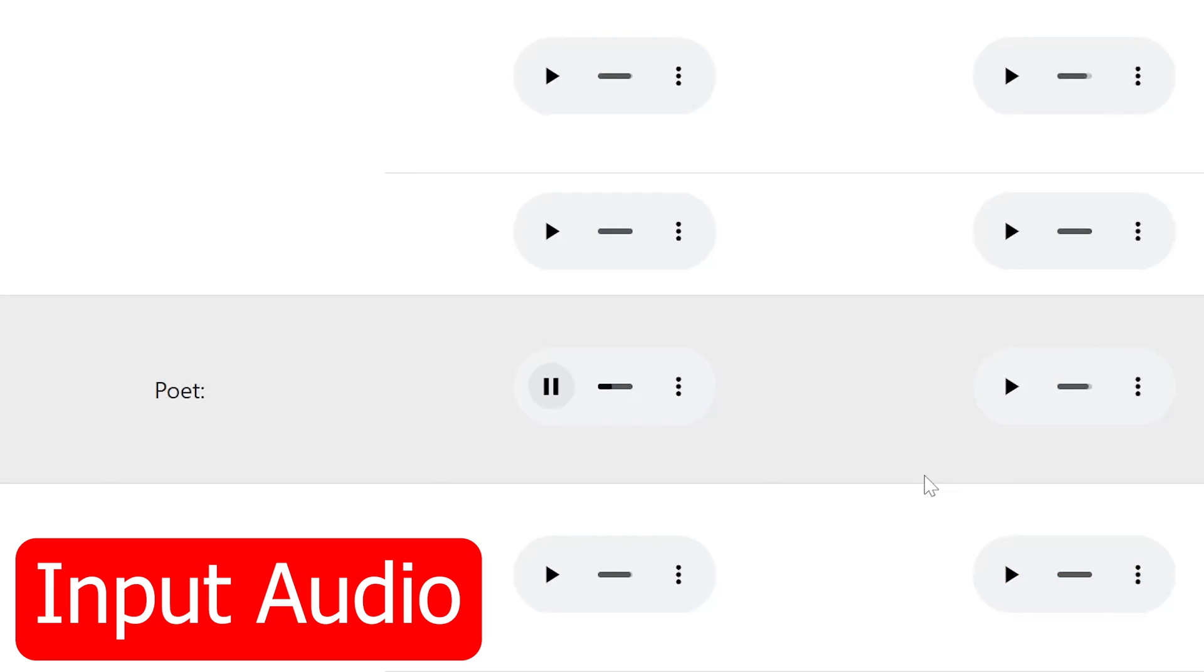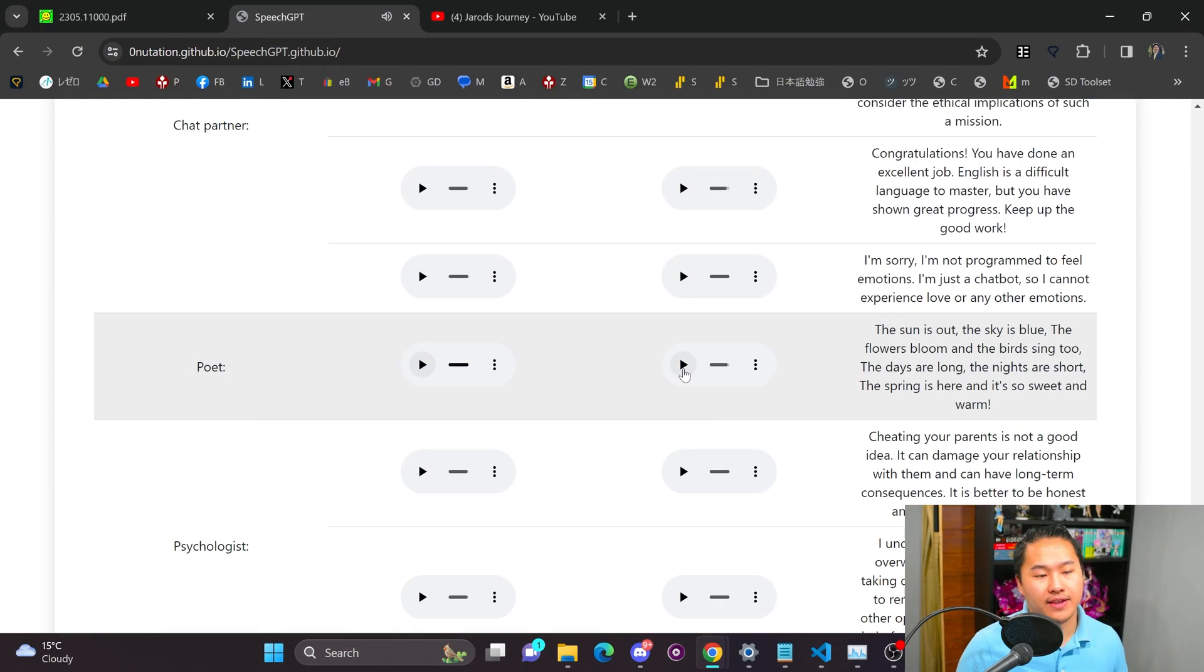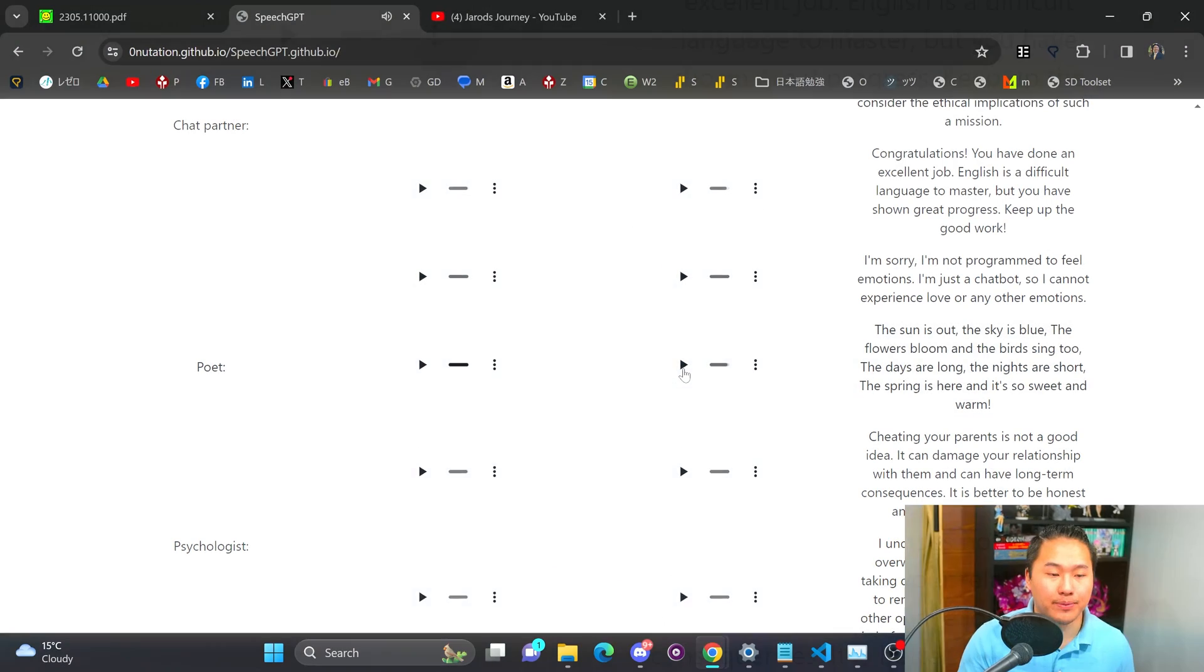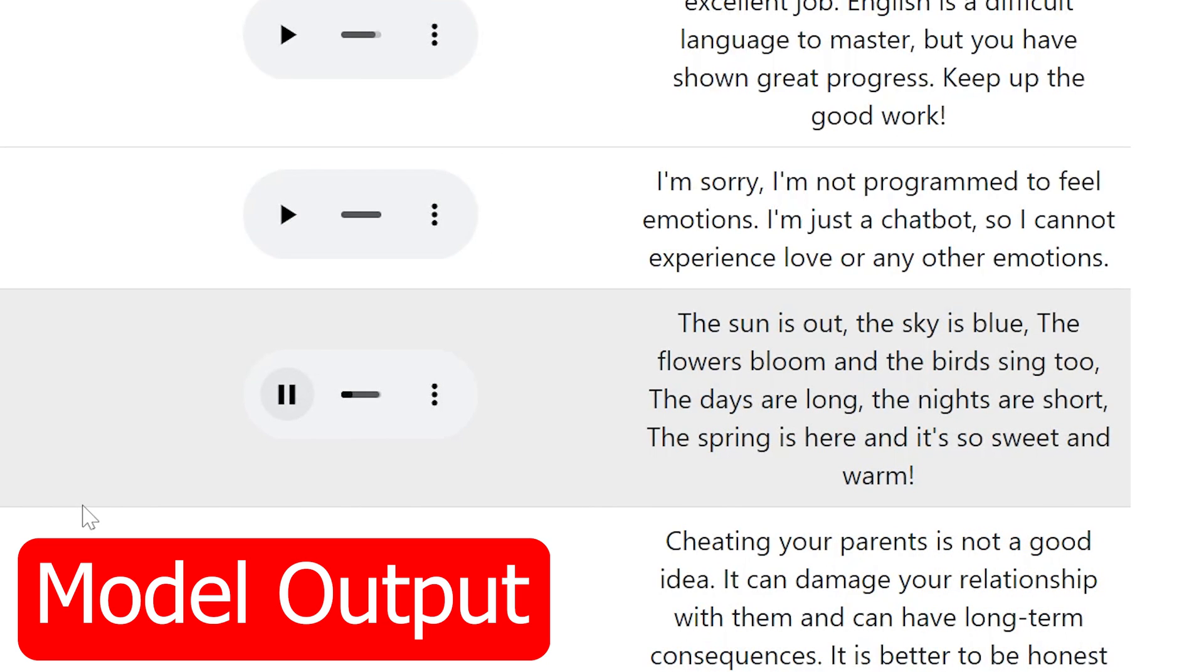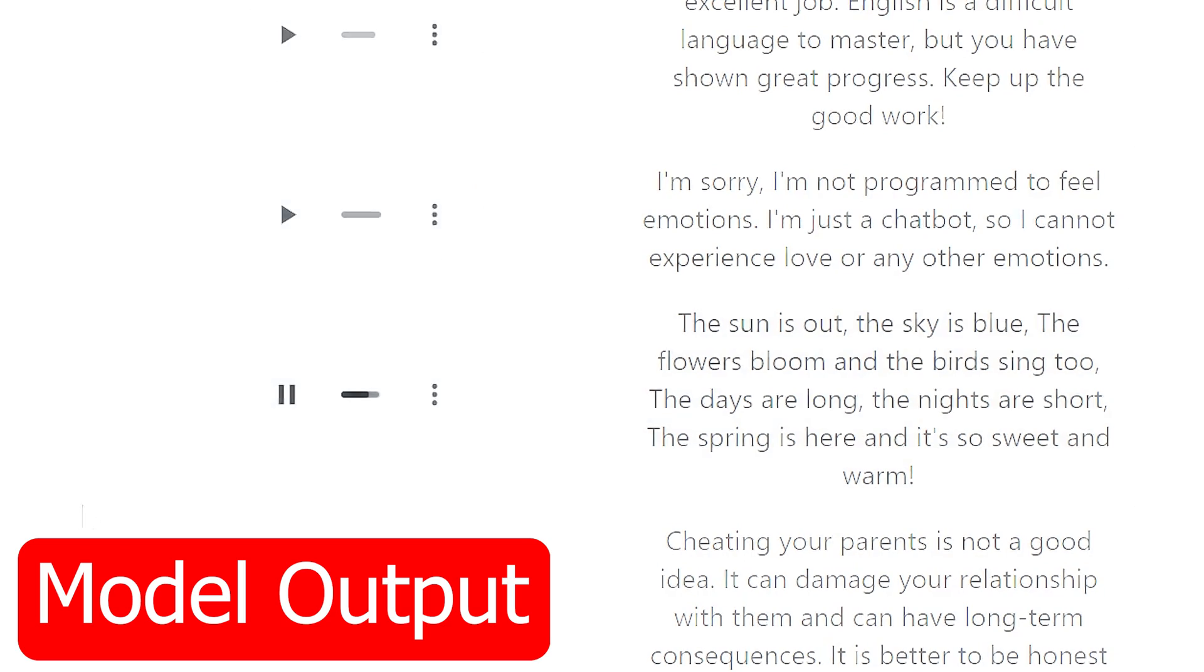Write a five line poem that praises spring. And then let's listen to the output. The sun is out. The sky is blue. The flowers bloom and the birds sing too. The days are long. The nights are short. The spring is here and it's so sweet and warm.